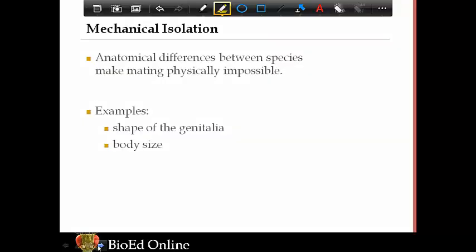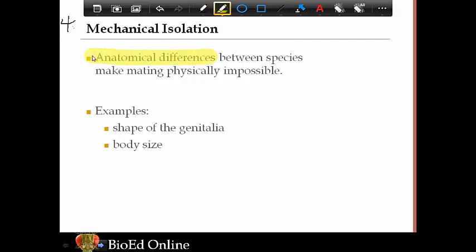Number four is mechanical isolation. Here we're talking about how the parts actually work together — anatomical differences between species make mating physically impossible. The shape of the genitals, for example, doesn't fit together between different species. Body size might also prohibit mating — think of something really small like a mouse trying to mate with an elephant. Those are mechanical differences that prevent certain species from mating with each other.